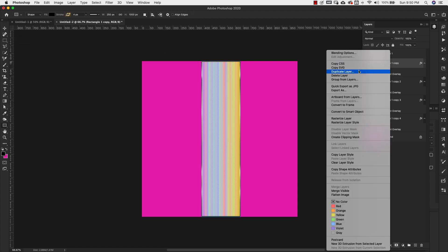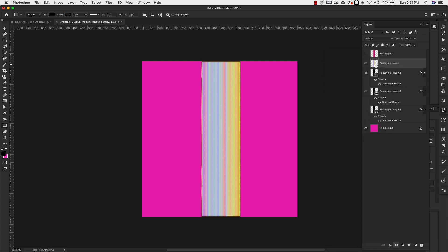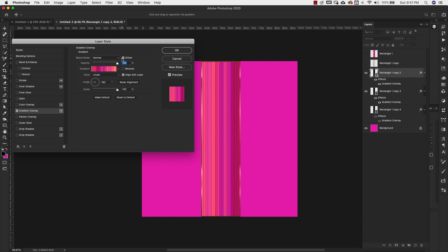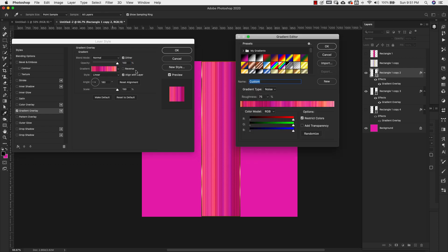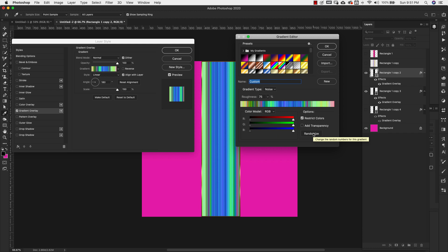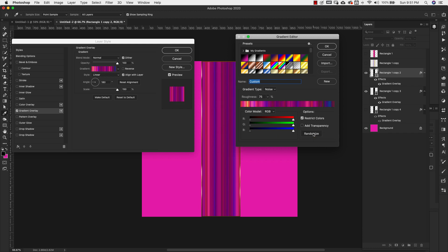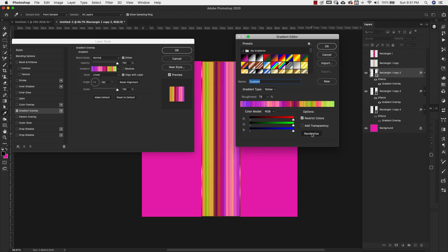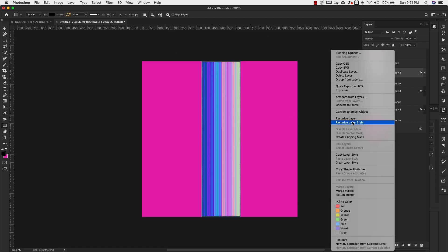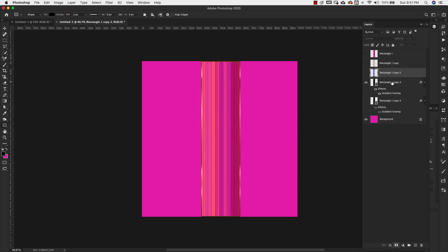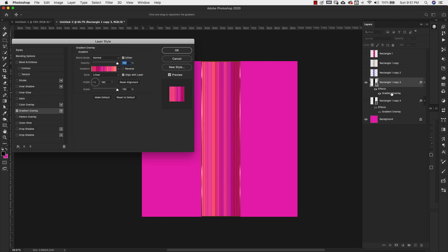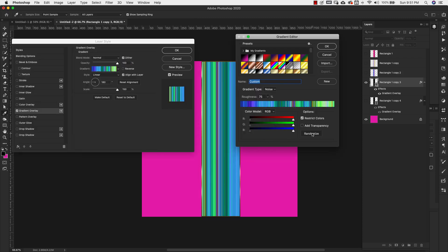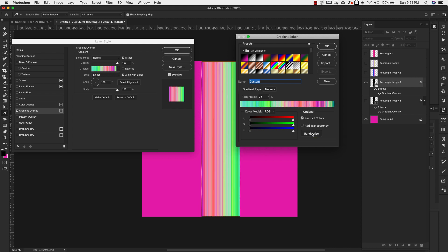Now I'm going to right click, rasterize that and turn it off. Now we'll come back in, double click, do the same thing. So we're going to do the same thing for all of these and just keep clicking until you get something that you're happy with. Right click, rasterize that layer, turn it off, come to our last one. Click on that gradient, randomize again. And we're just going to keep going until we find something that we're happy with.